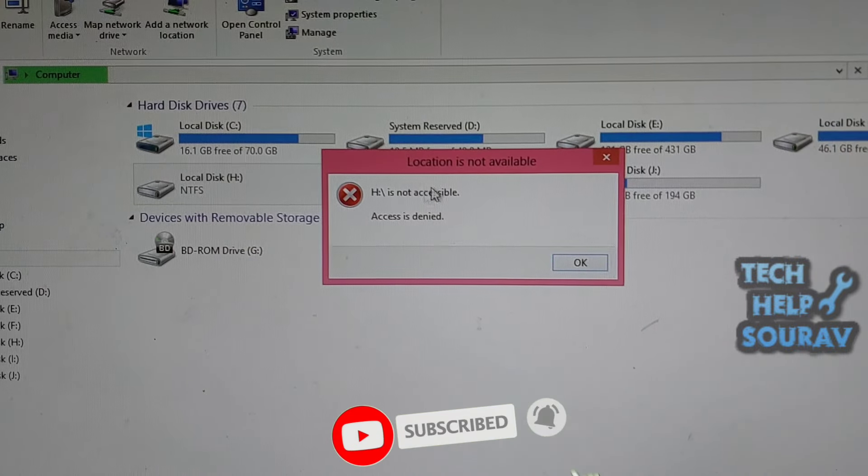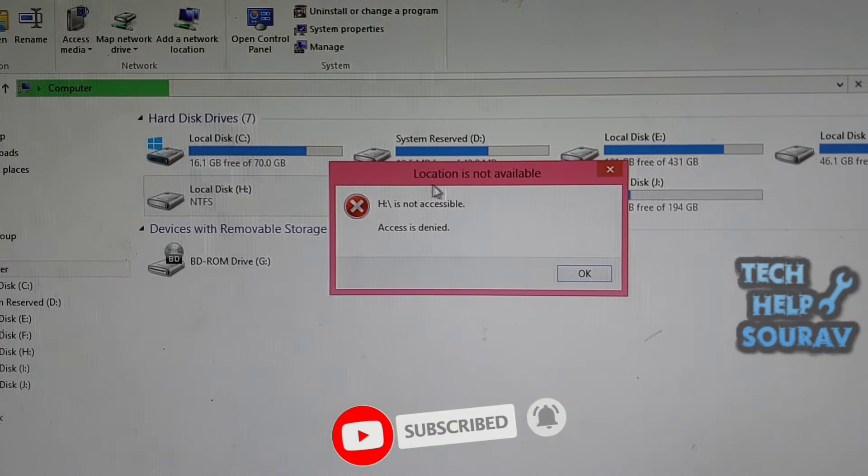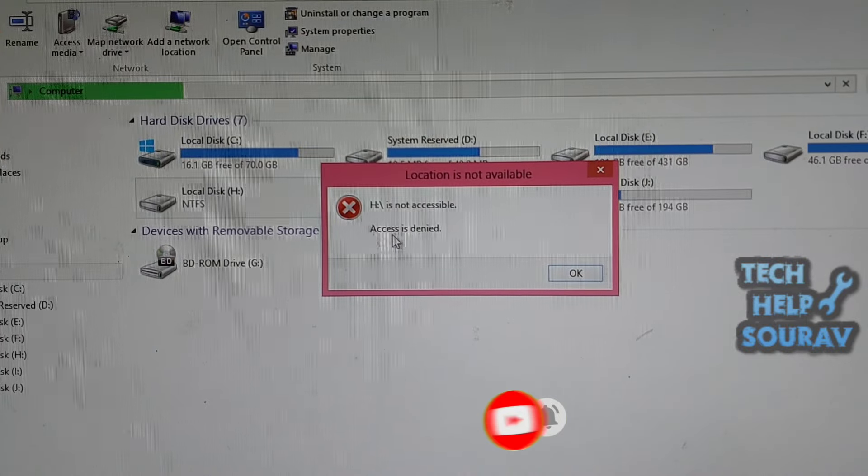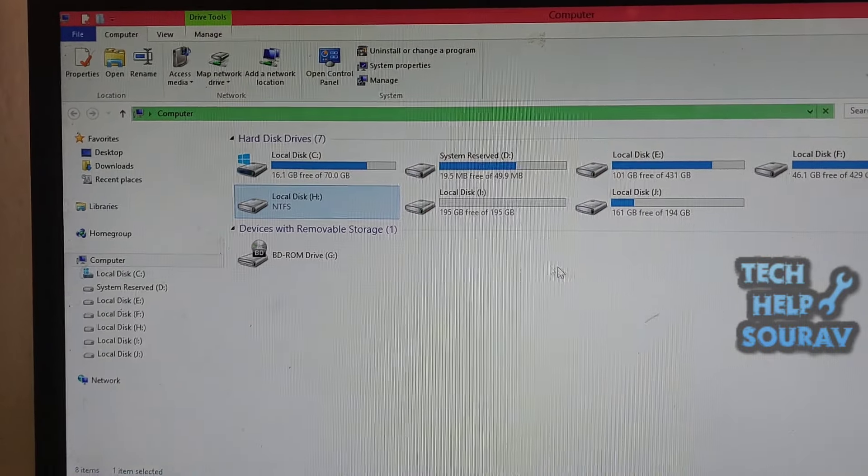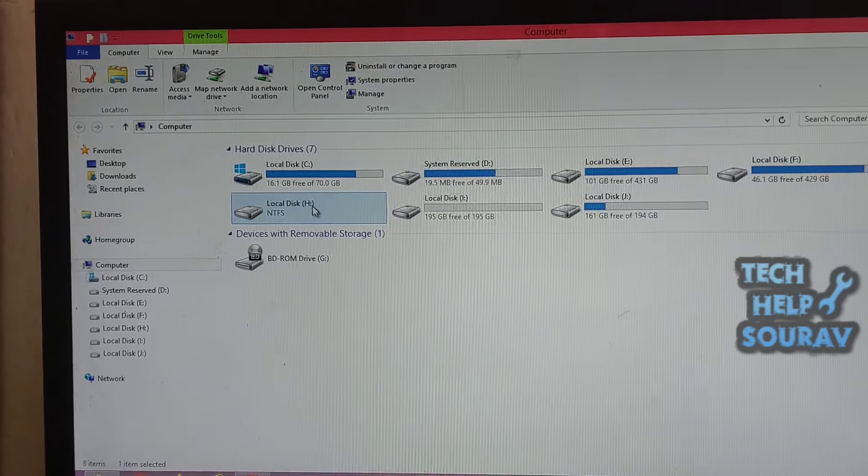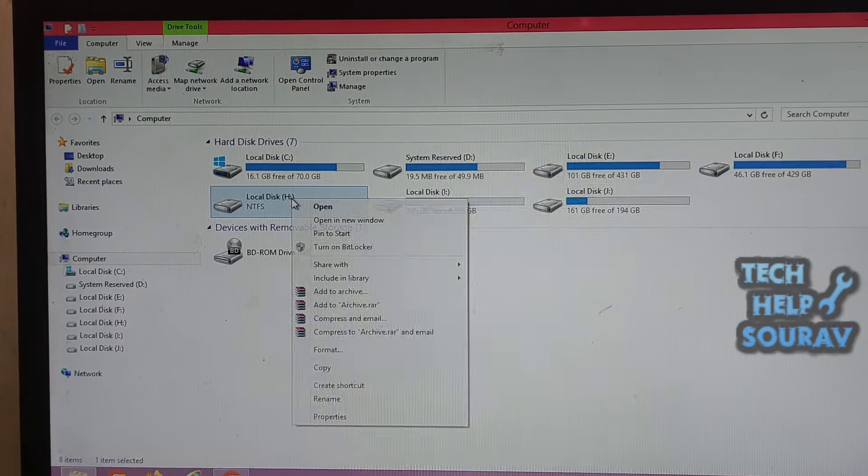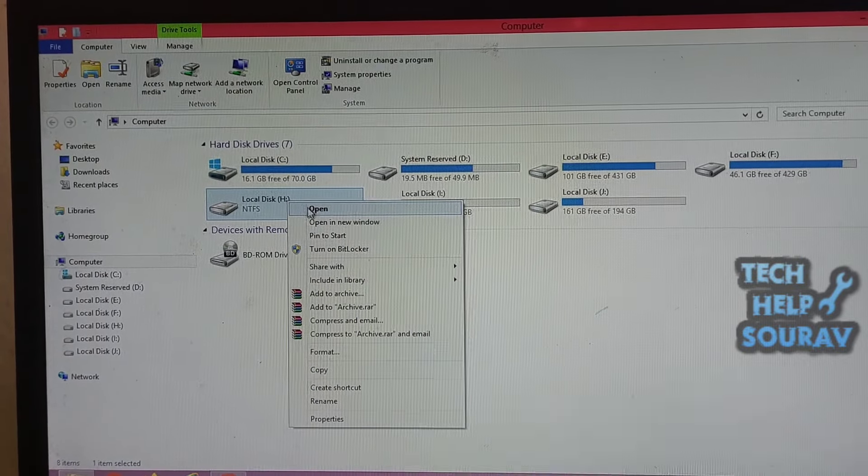When the external hard drive displays location is not available, access is denied, or the drive is inaccessible, access has been restricted, it means you don't have the correct privilege settings.